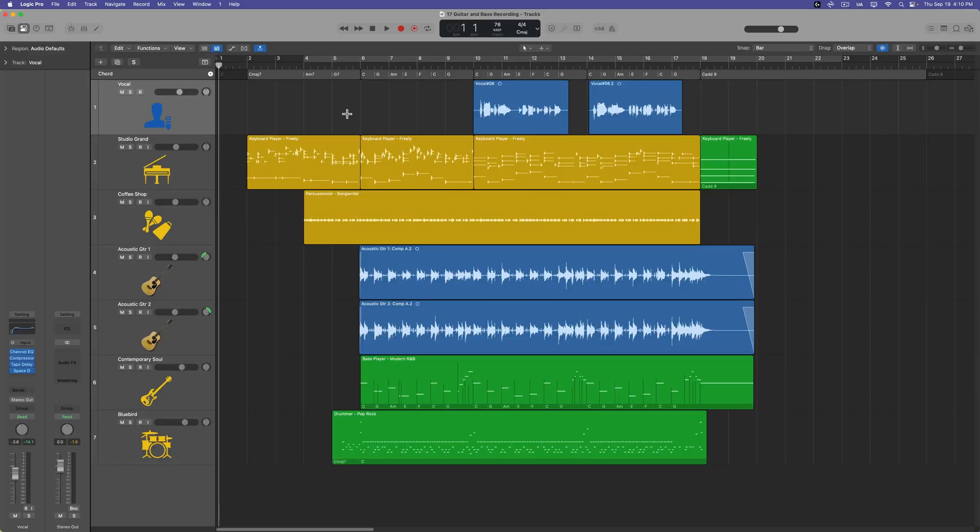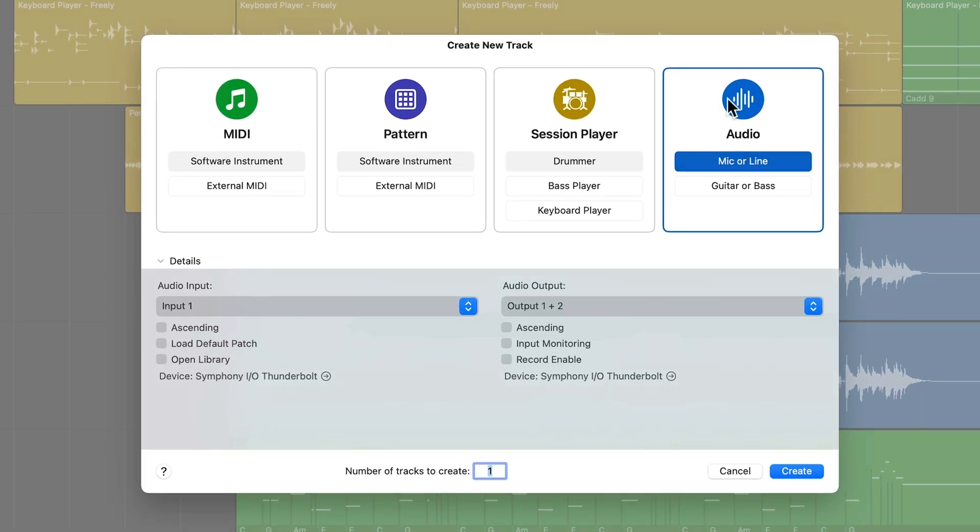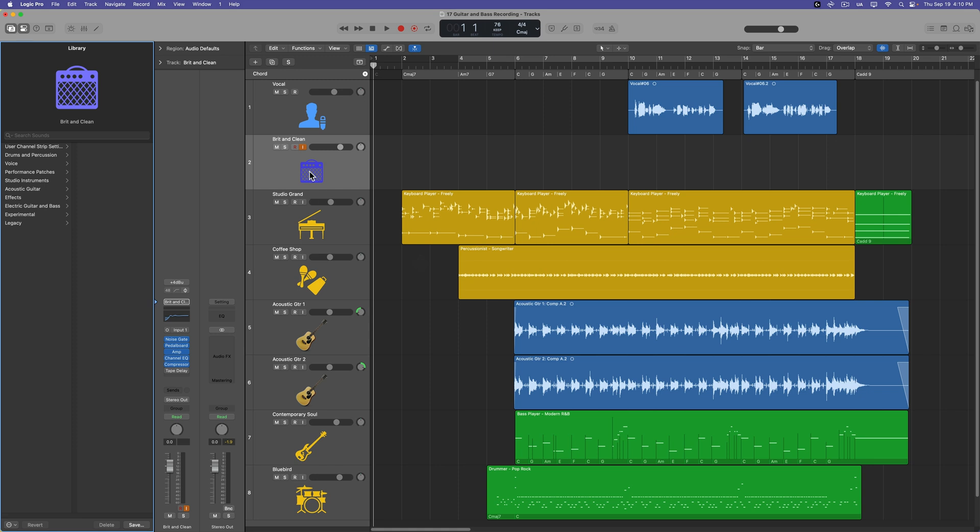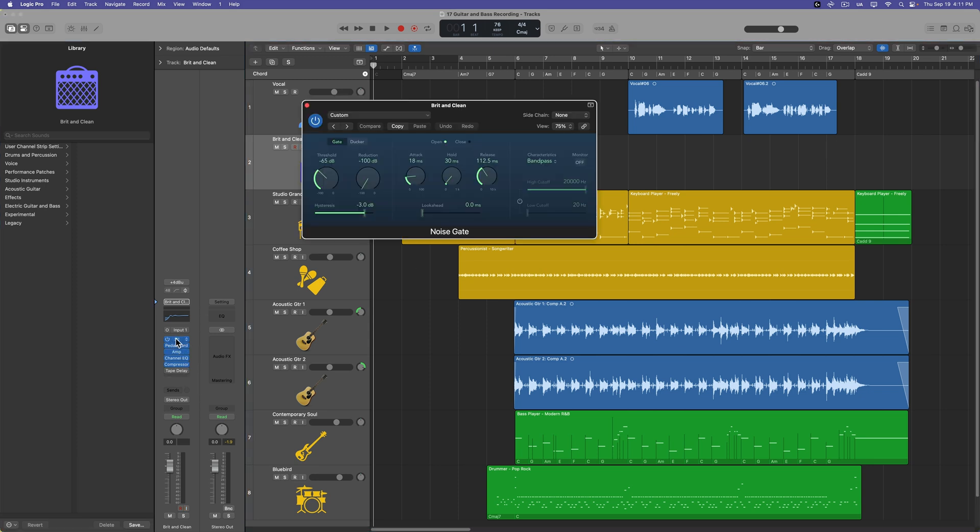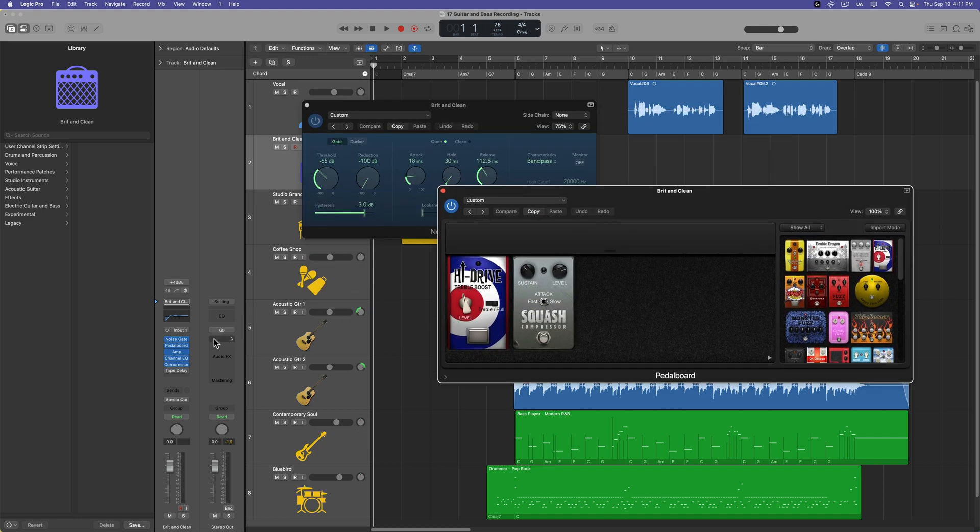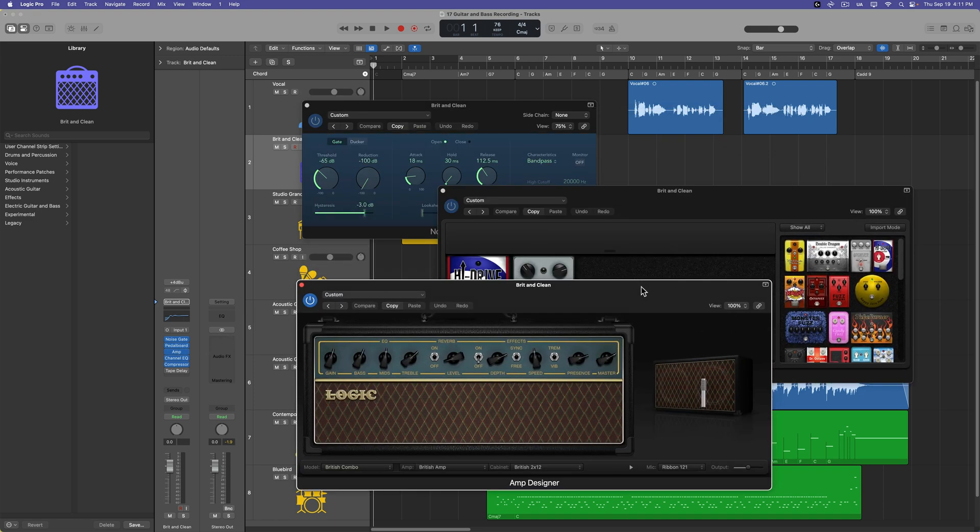Setting up logic for this is super easy. Just create a new audio track. There's even a special guitar or bass audio track that loads up a bunch of effects that you'll typically use on guitar, including a noise gate to gate out any hum, the pedal board if you want to add some pedal effects, amp designer, which is Logic's built-in amp sim plugin, and some other effects as well.